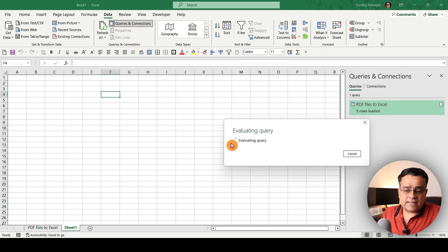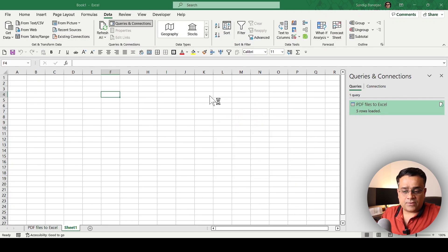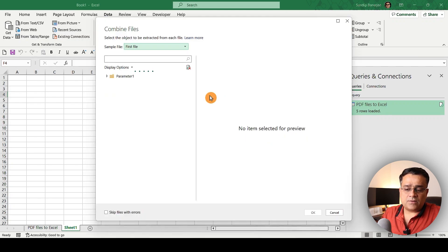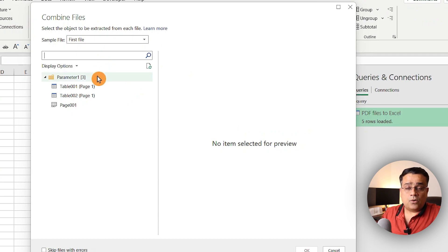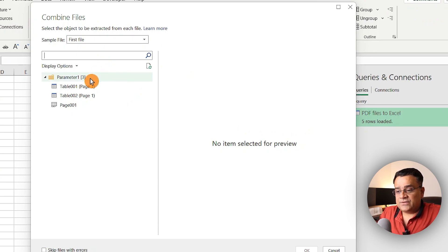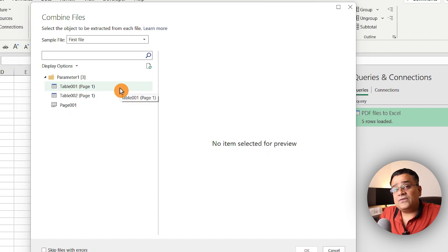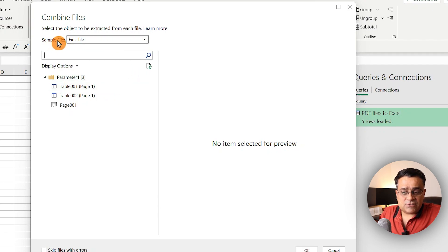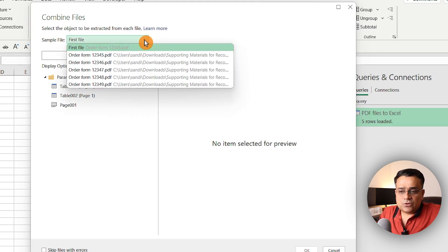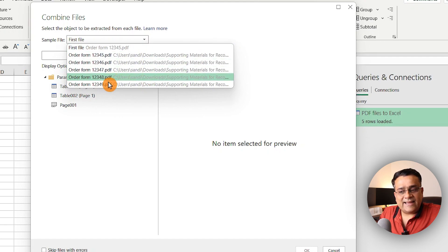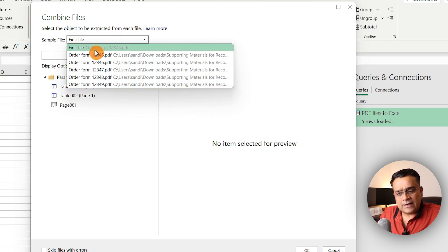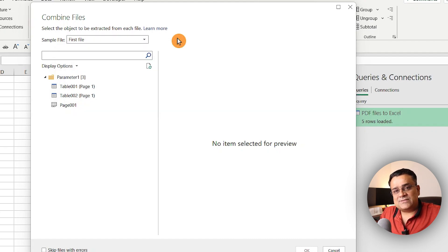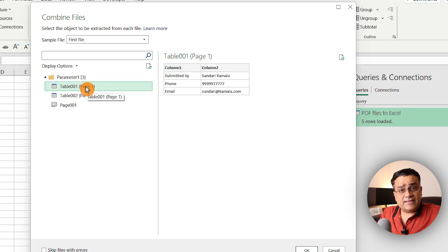Once I click Combine and Transform Data, it queries the data and opens a prompt where all the data will be visible. Since we selected a folder with five PDF files, it asks which file to use as a sample. It already took the first file — I can select any of them, but I'll continue with the first since all my PDFs have the same structure.